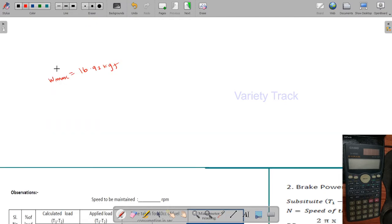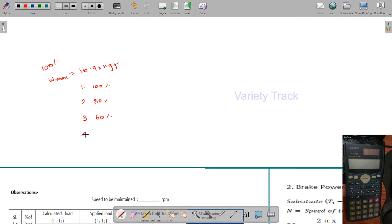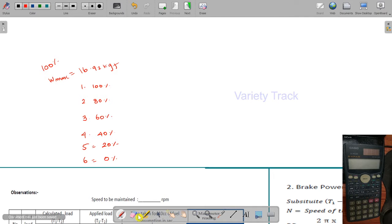The maximum load W_max is 16.92 kgf, and this represents 100% load. For each load percentage, the formula is: W_max divided by 100, multiplied by the percentage. So 100% load equals 16.92 divided by 100 into 100, which gives 16.92 kgf.